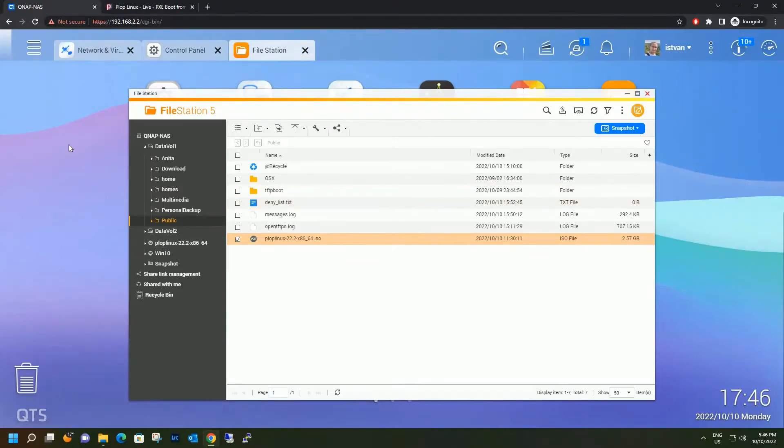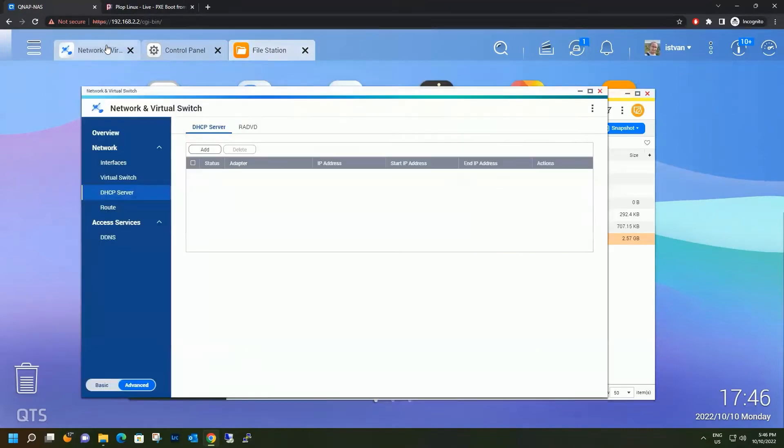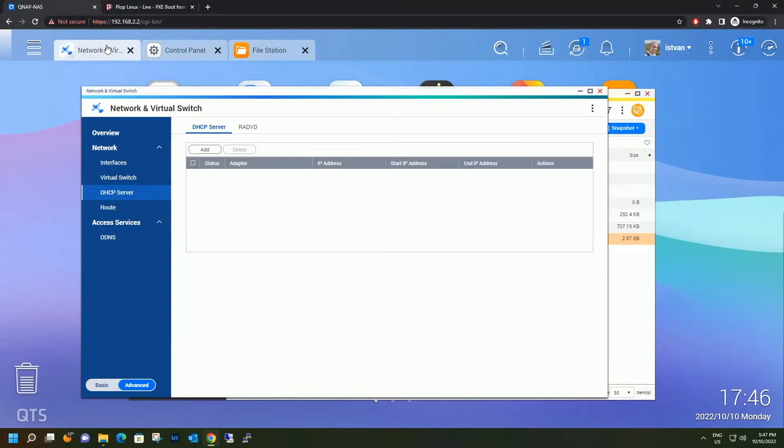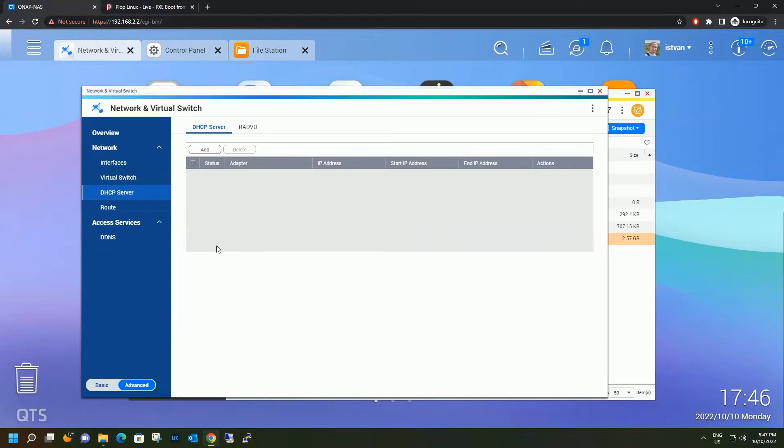Next, we need to enable DHCP server on the NAS itself. You probably have a DHCP server already on your router. If your router supports server options 66 and 67, you can go ahead and configure it there. 66 would be the boot server hostname and 67 would be the boot file name. Remember, if you're going to do this on the NAS itself, you must disable DHCP server on your router, else you would have IP conflicts.